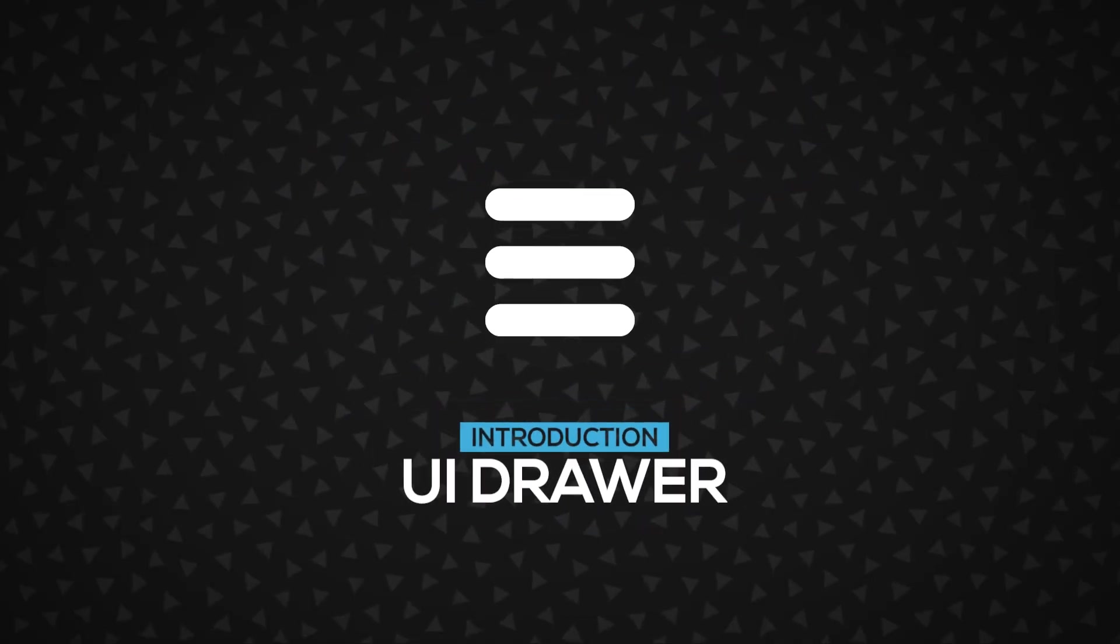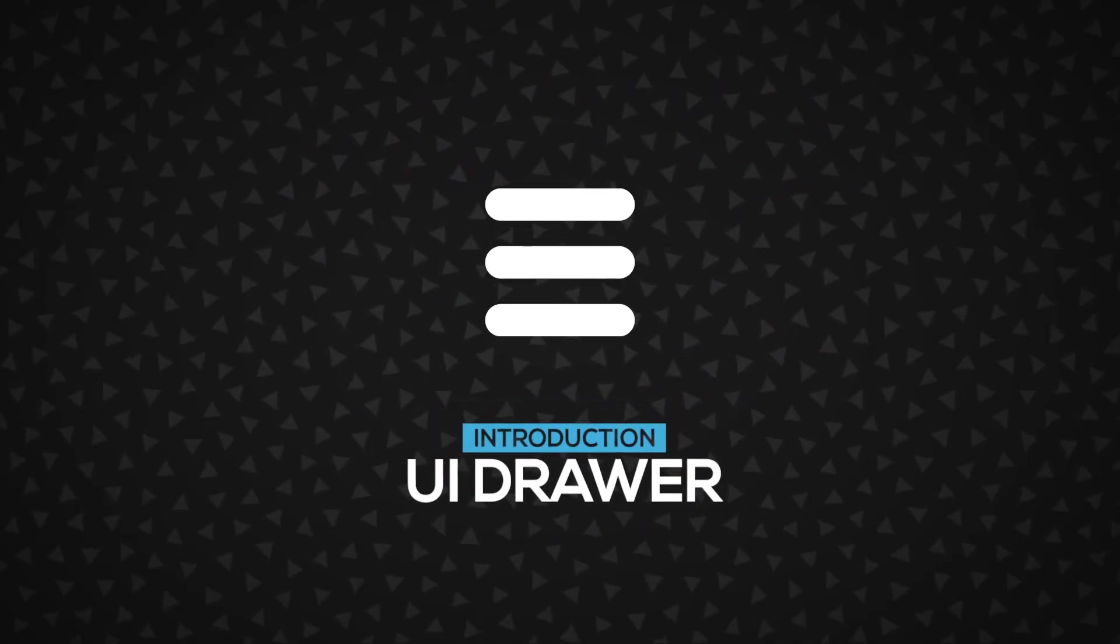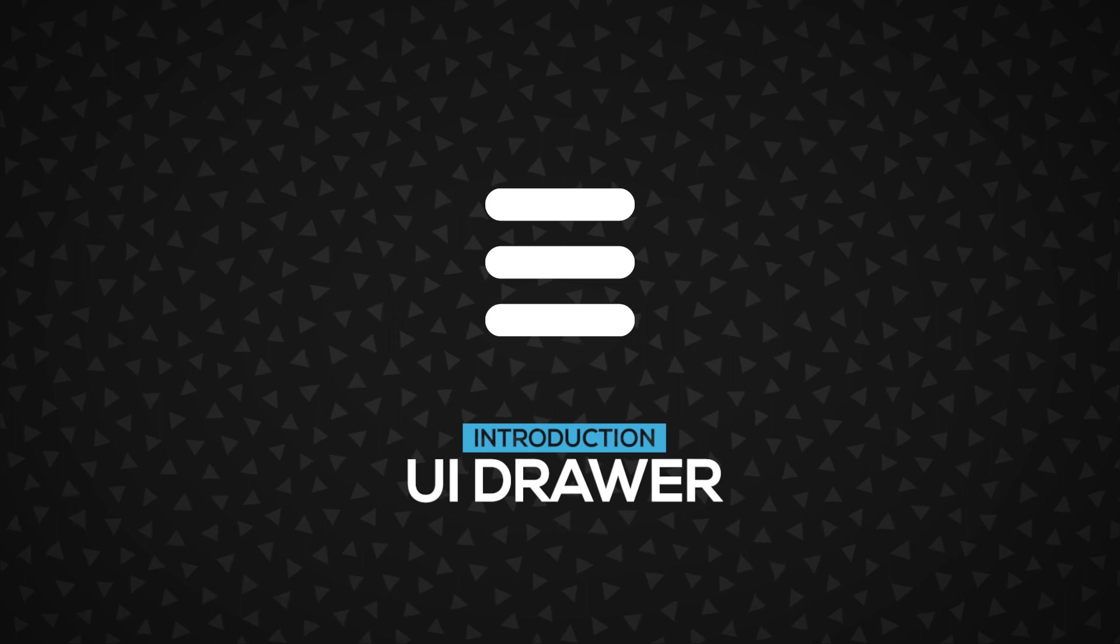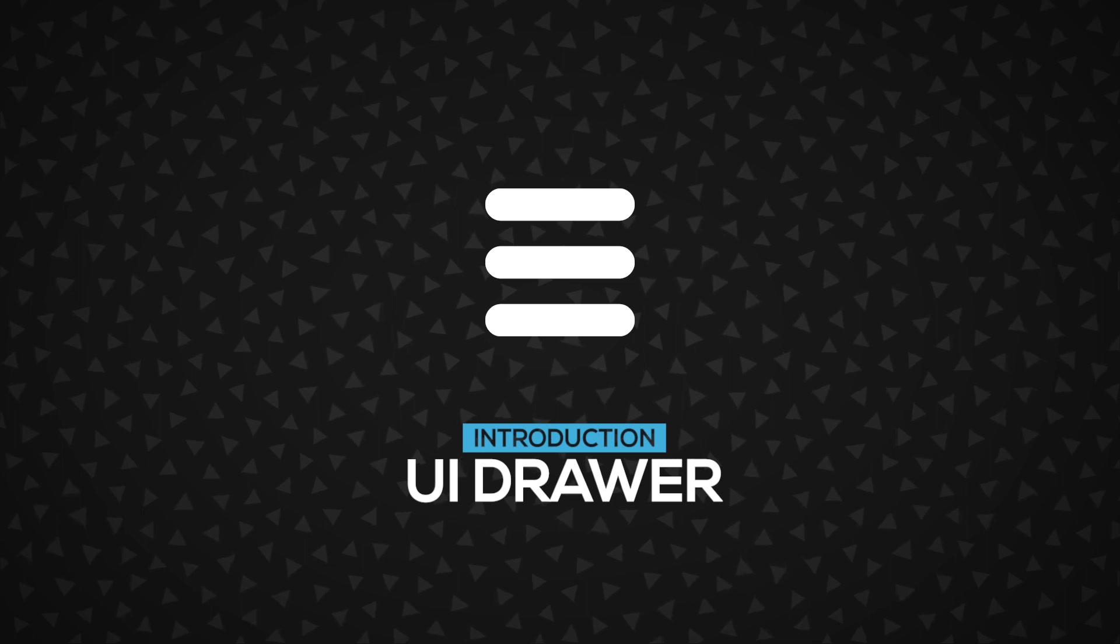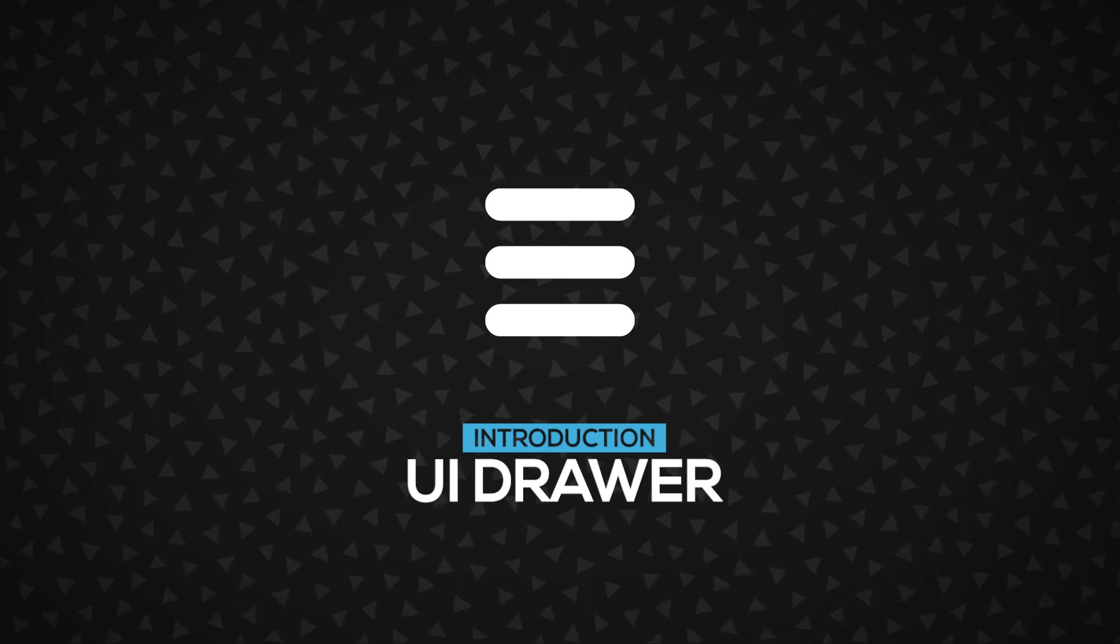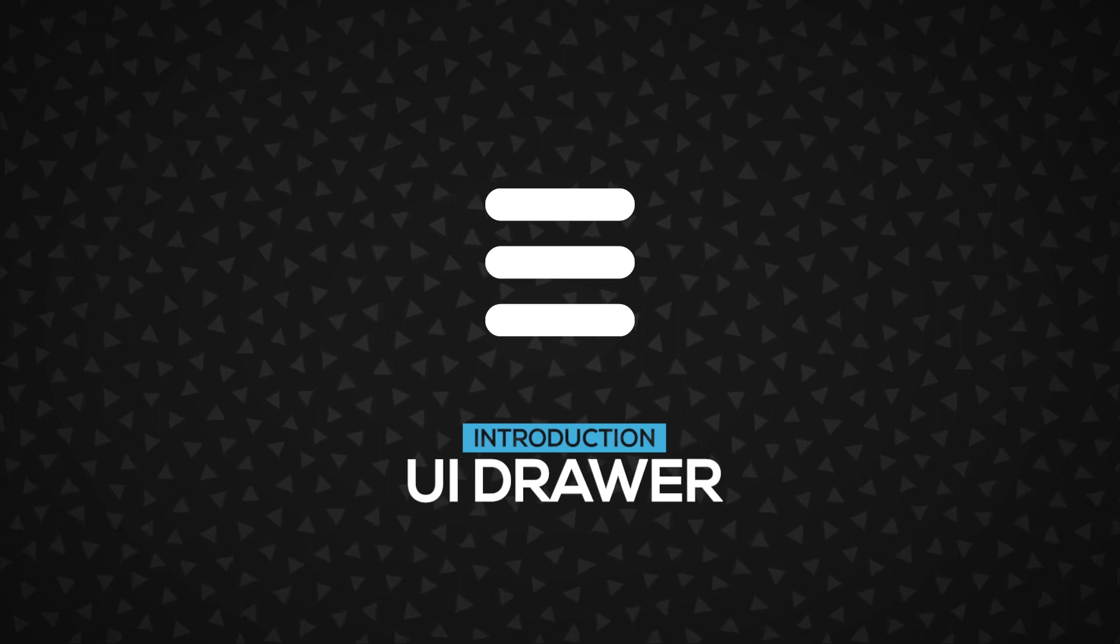Hi! In this video, we're going to learn about the UI Drawer, Navigation Drawer inside Unity. Let's get started.